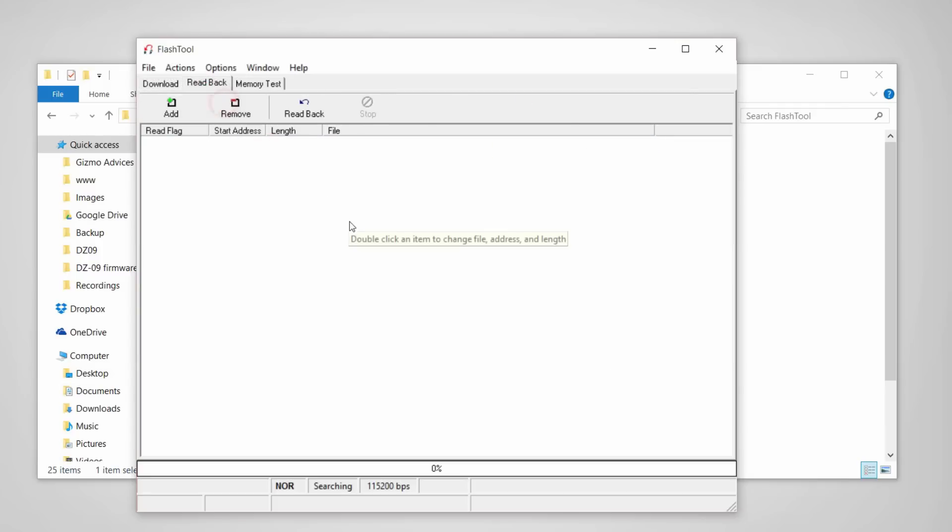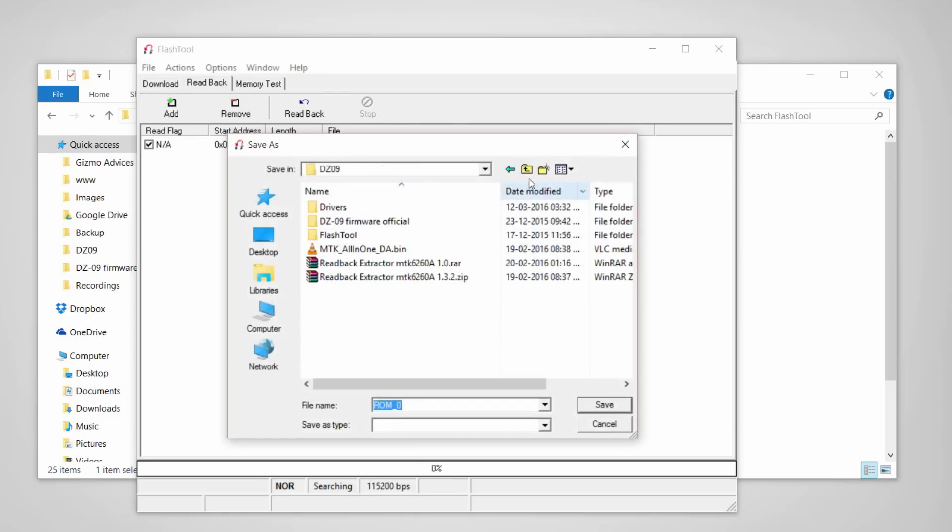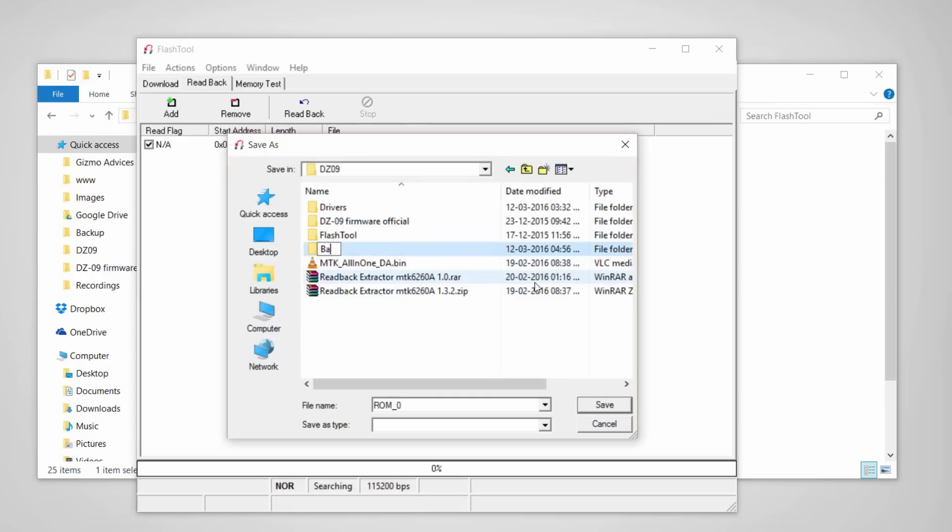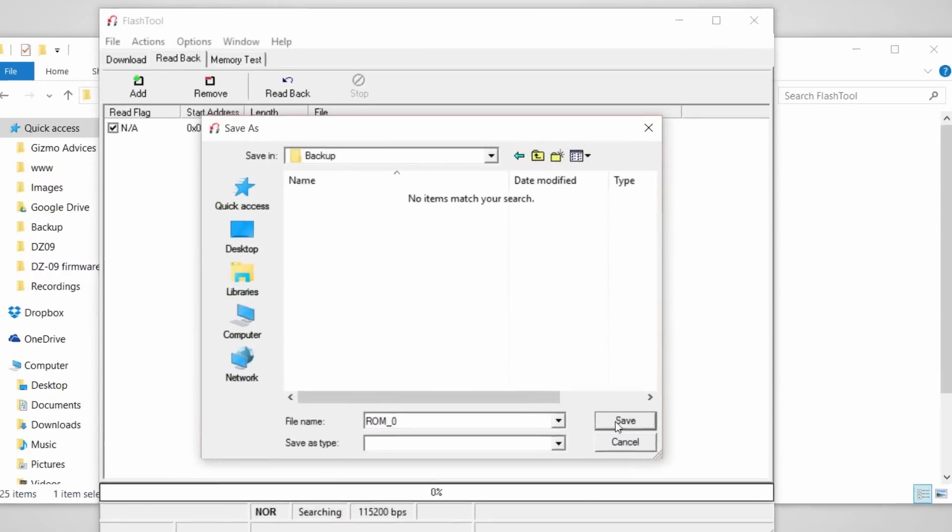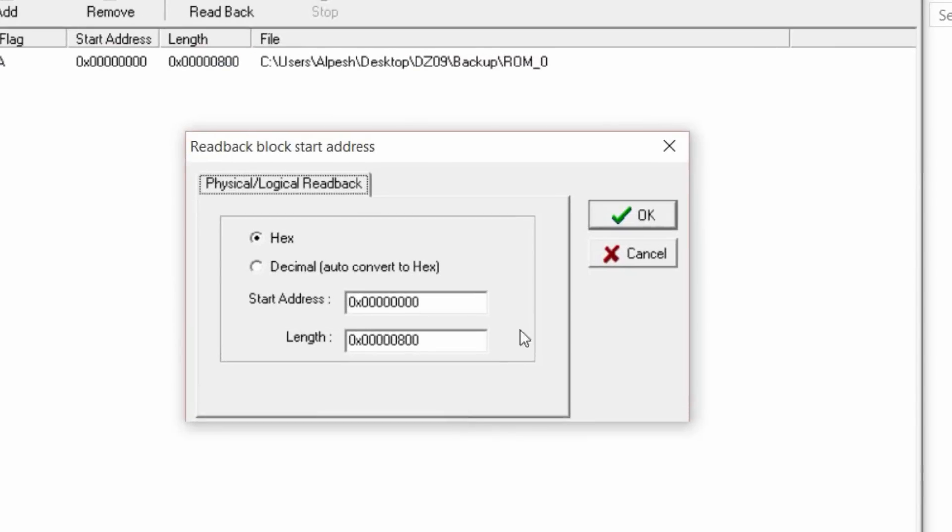Remove the existing readback and add a new one. Now create a folder, name it backup, and click on save.